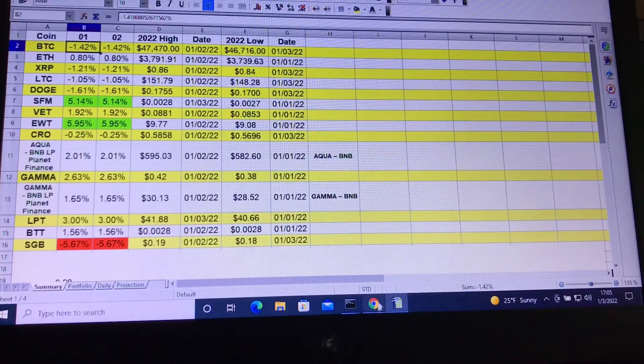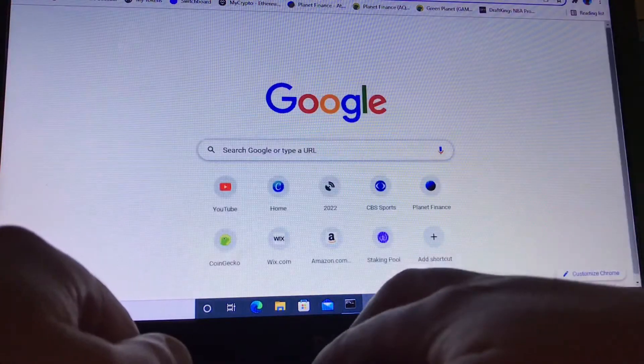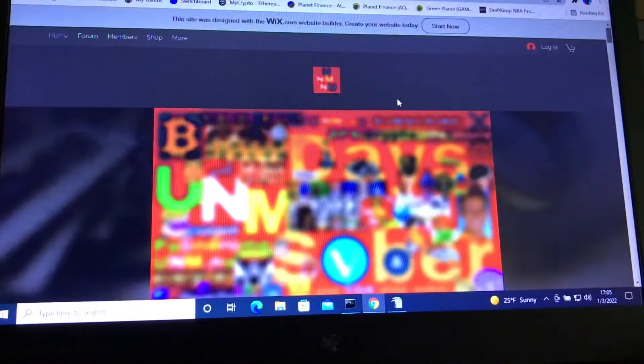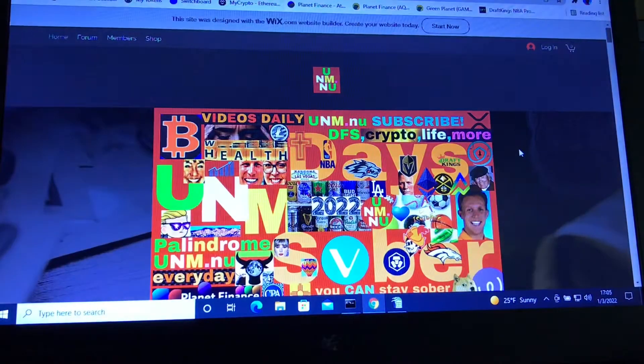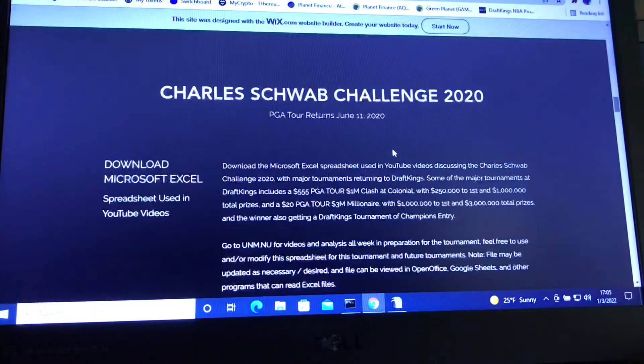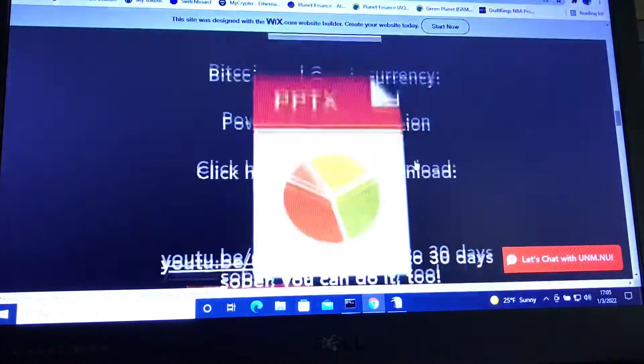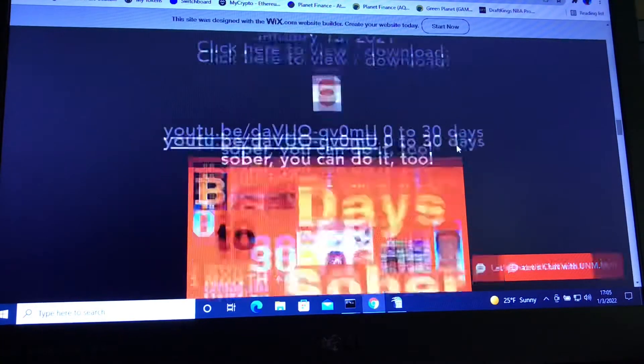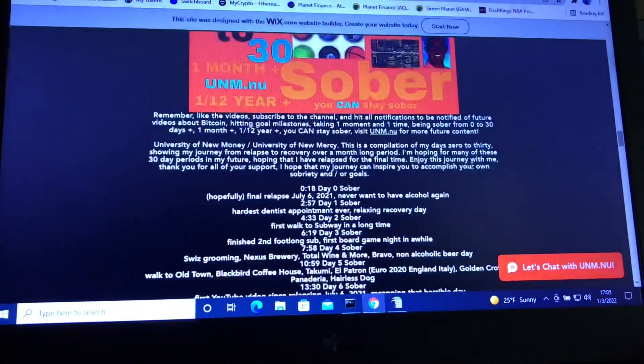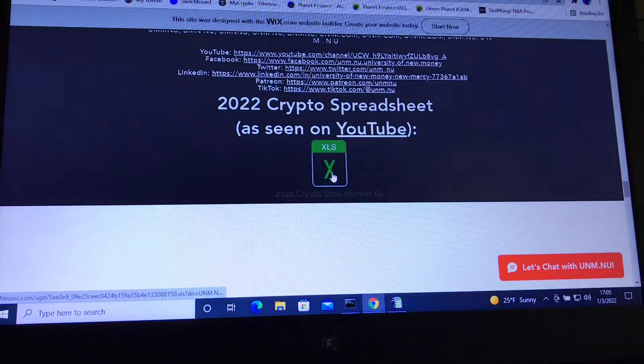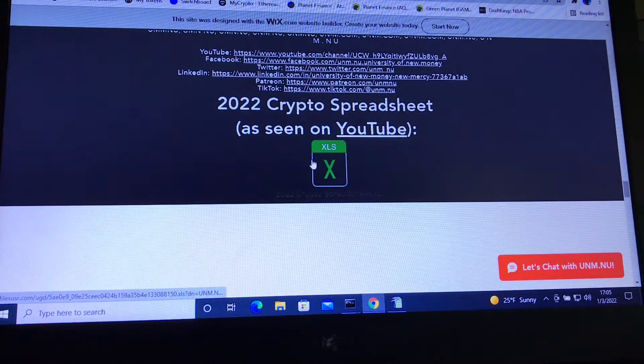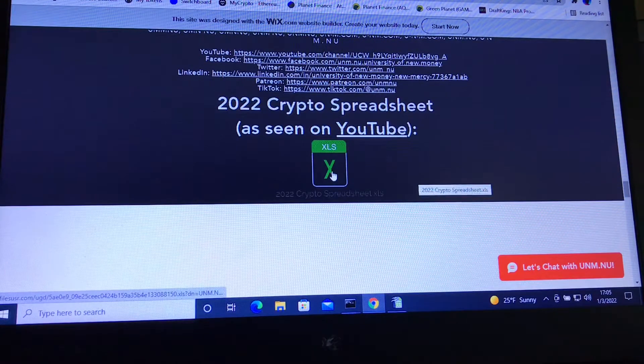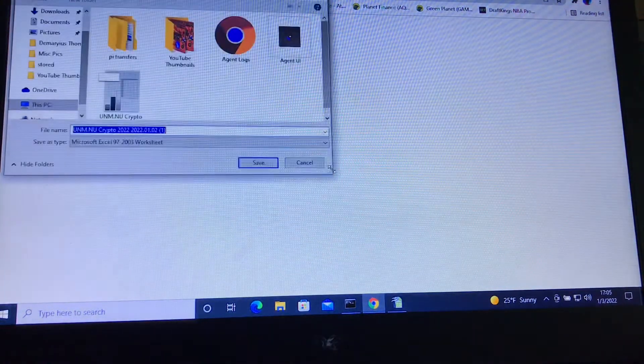If you want to go ahead and download your version of the spreadsheet, just go ahead and go here to unm.nu. It'll take you to the website where you'll see the logo, the YouTube thumbnail, and so forth. If you just scroll down here past all the videos, past the Fantasy Golf Spreadsheet, past the PowerPoint for 2021, past the 0 to 30 days sober video which is about three hours long, you'll get to here, which is the XLS spreadsheet to Excel, the 2022 crypto spreadsheet. Just click here to download.